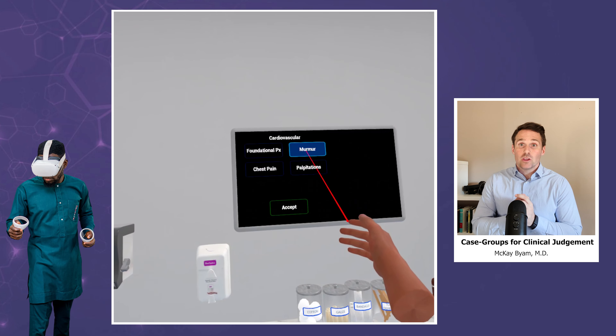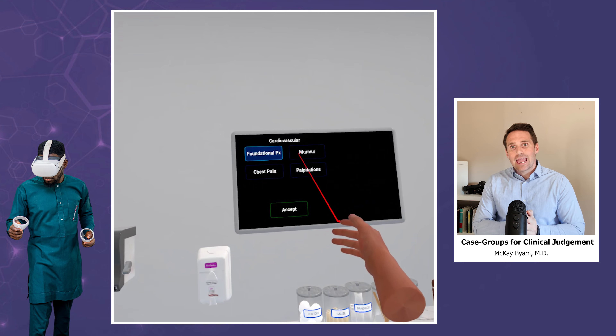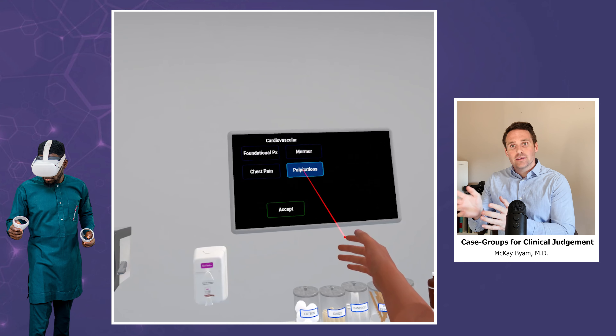This is a different way of thinking — a different way of structuring and organizing information. When we interleave concepts, our brain is naturally building structures that help us to compare, contrast, and differentiate. So when you select a symptom and then random, what's happening is we're presenting patients that have a similar presenting symptom.